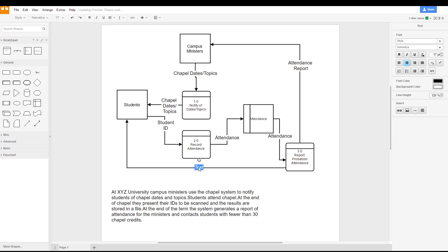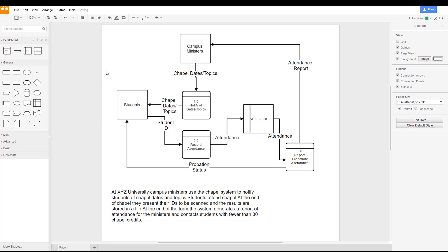And that completes our series of the three videos on creating the data flow diagrams for our scenario of the XYZ University. I hope you enjoyed this.